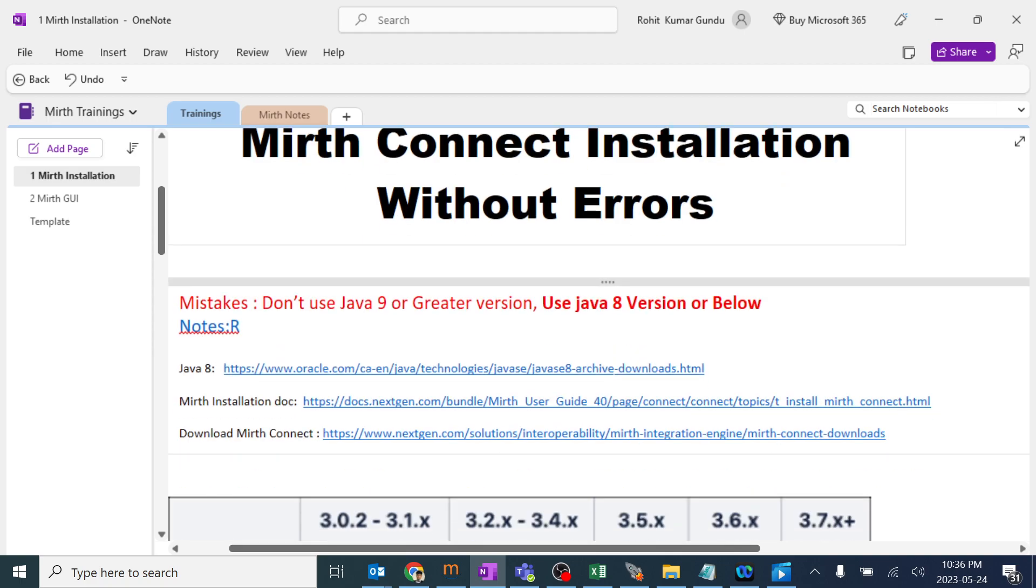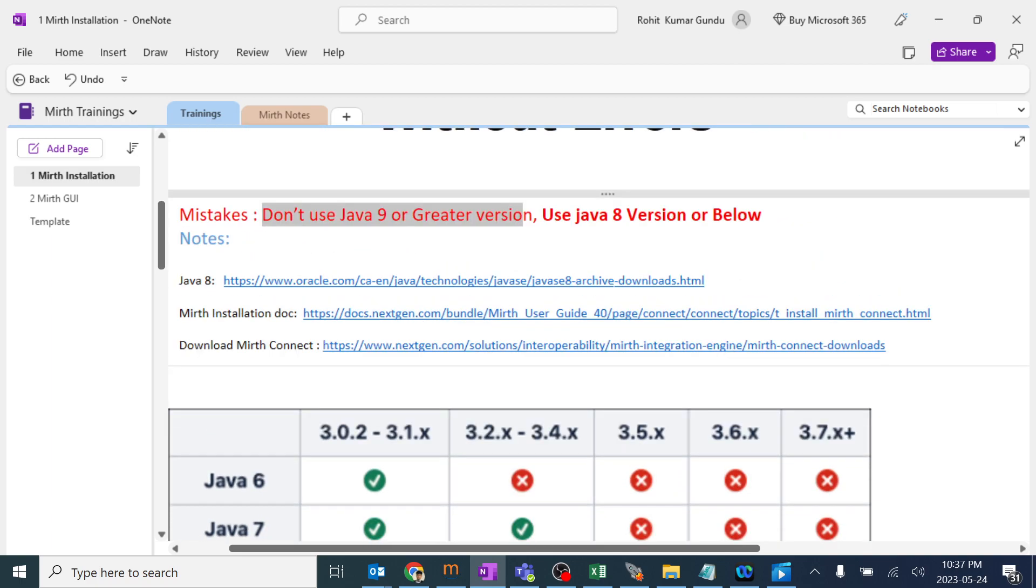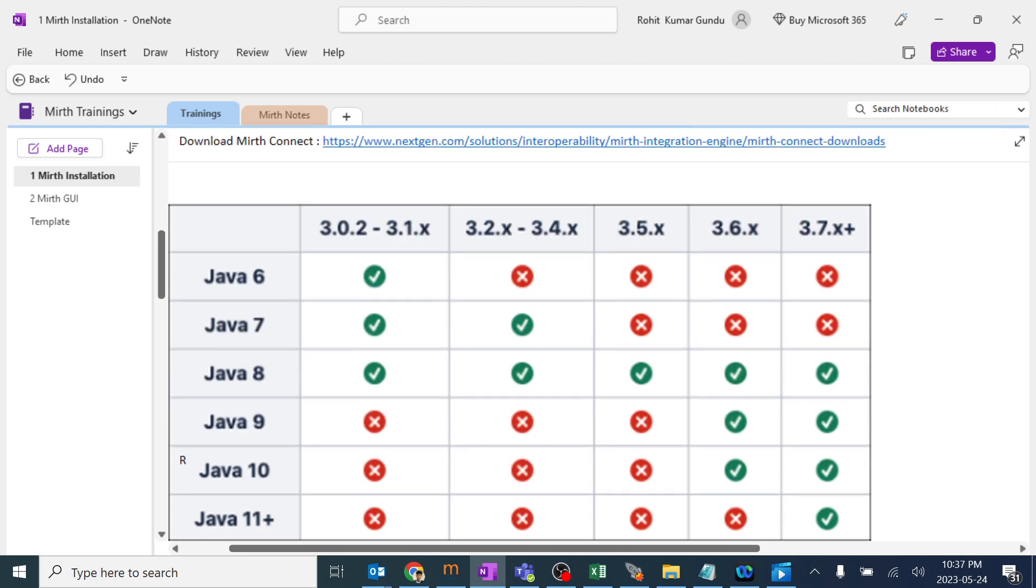The most common mistake here is that people will use Java 9 or greater version. When we use Java 9 or greater version, few of the versions of MIRTH will not accept it and we will get a lot of errors after the installation.